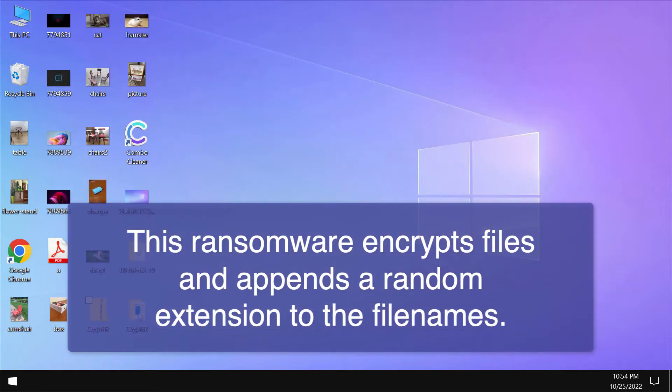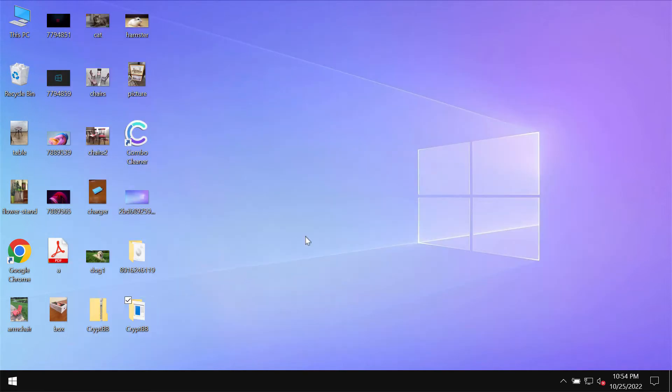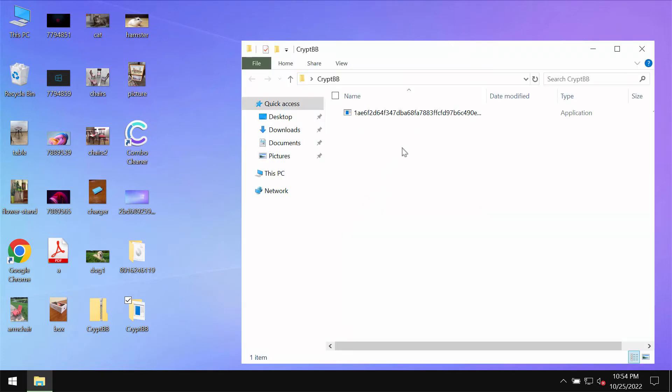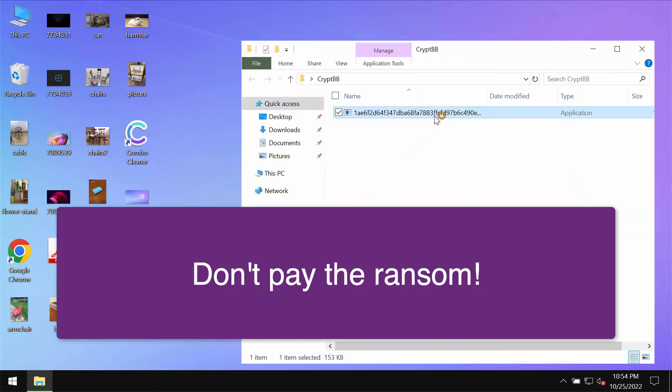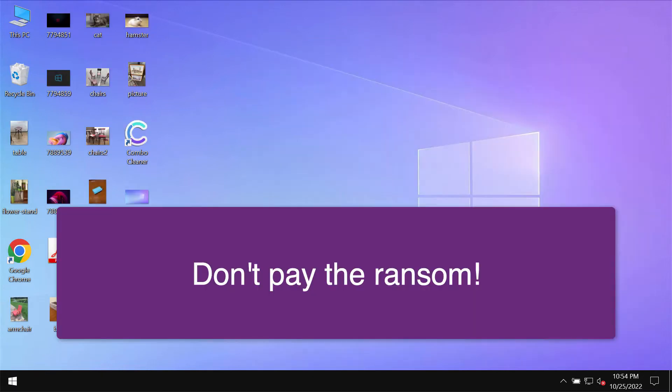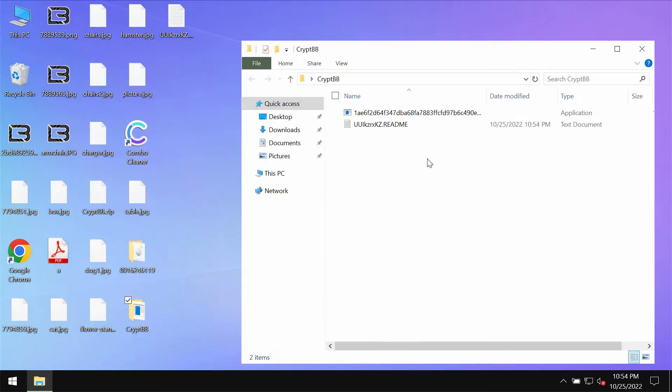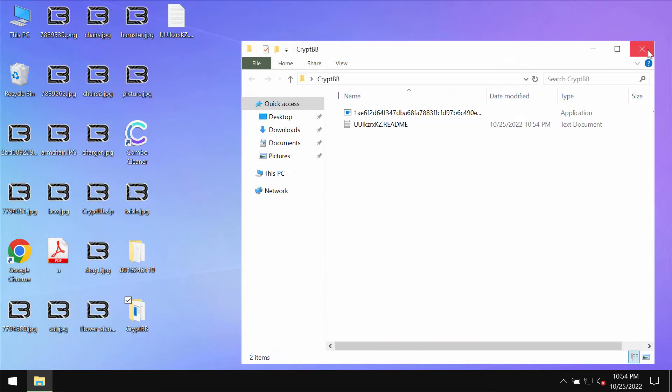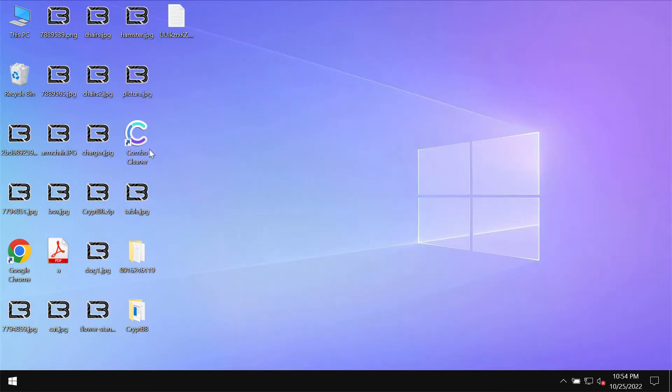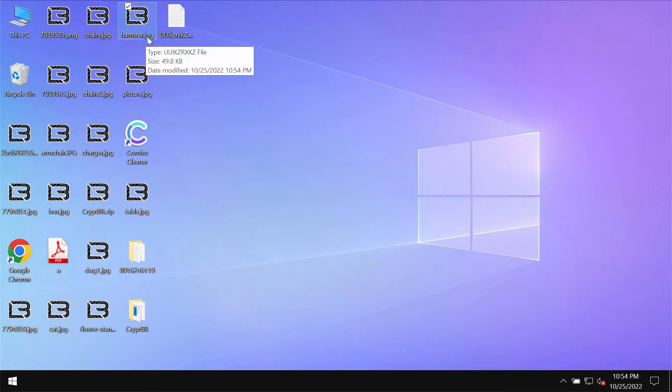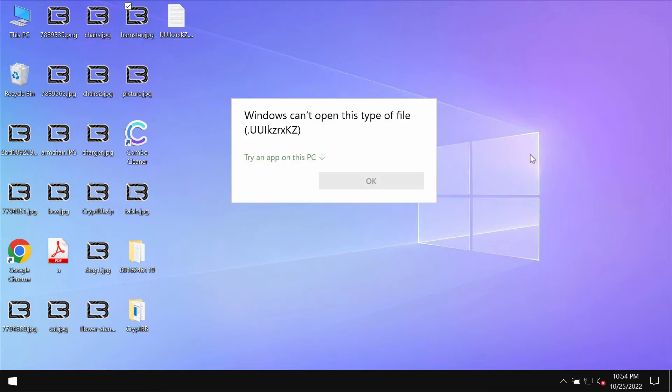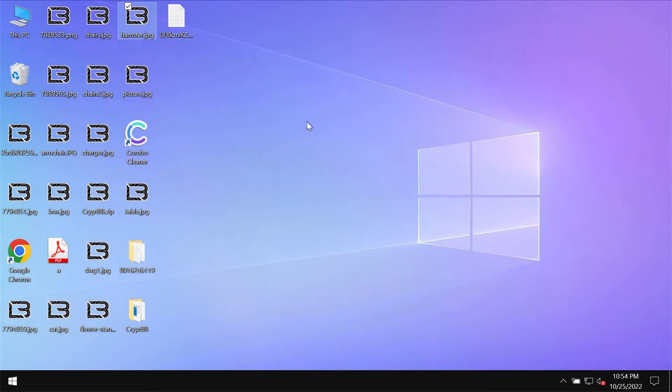However, because of certain leaks and vulnerabilities in the system, this CripBB ransomware may be easily injected, and then it's not possible to use the files anymore.